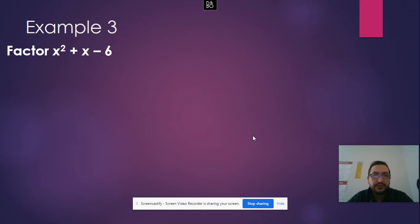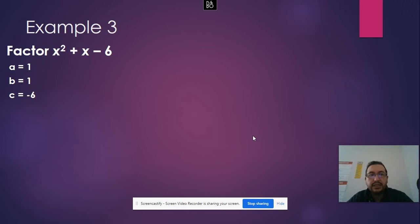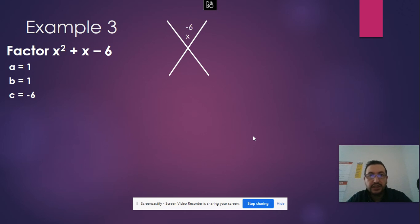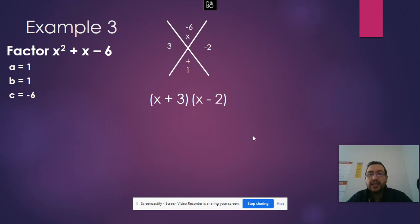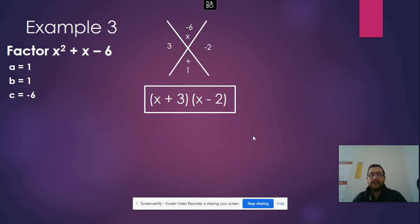Let's see the last example: x squared plus x minus 6. Here a is 1, b is 1, and c is negative 6. I'm looking for two numbers that multiply to give a times c, which is negative 6, and when we add them, give me b, which is 1. What about 3 and negative 2? When we multiply, it's negative 6, and when we add them, it's 1. So those two are my factors: (x + 3)(x − 2).